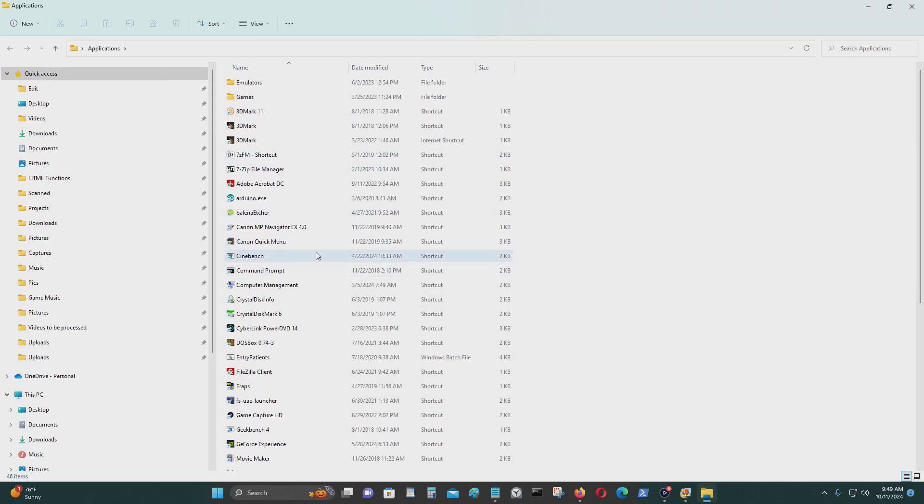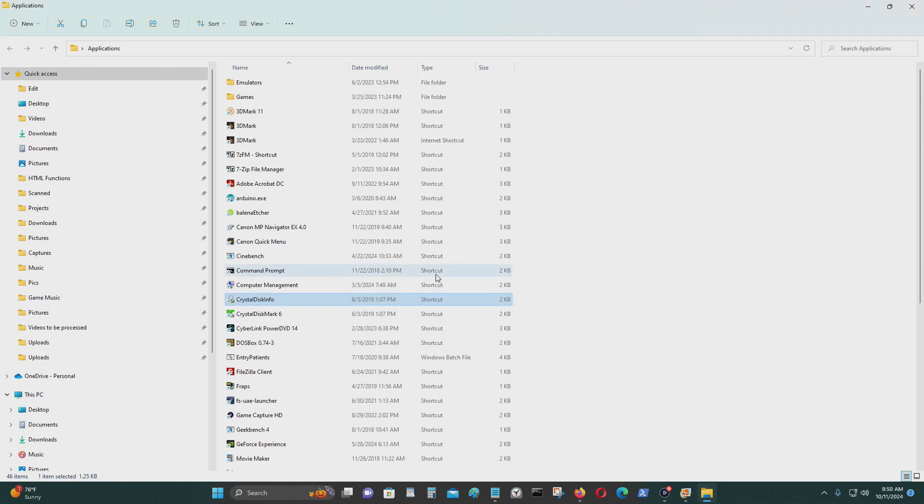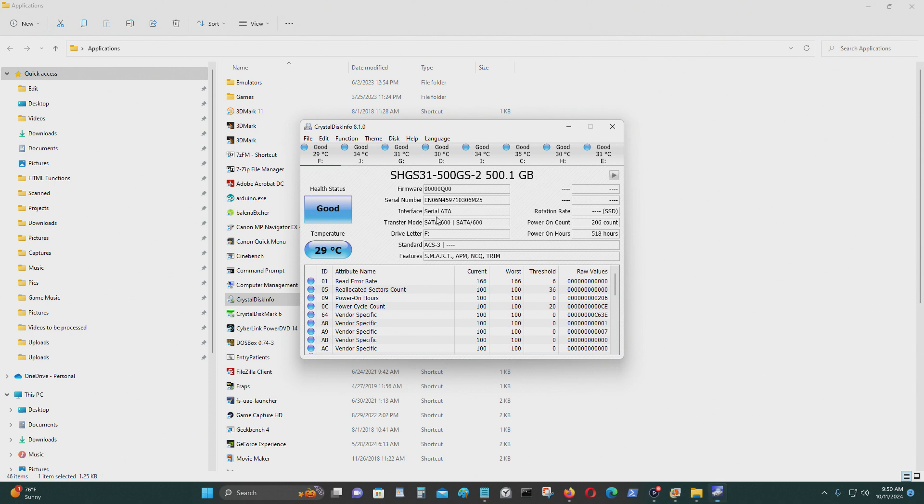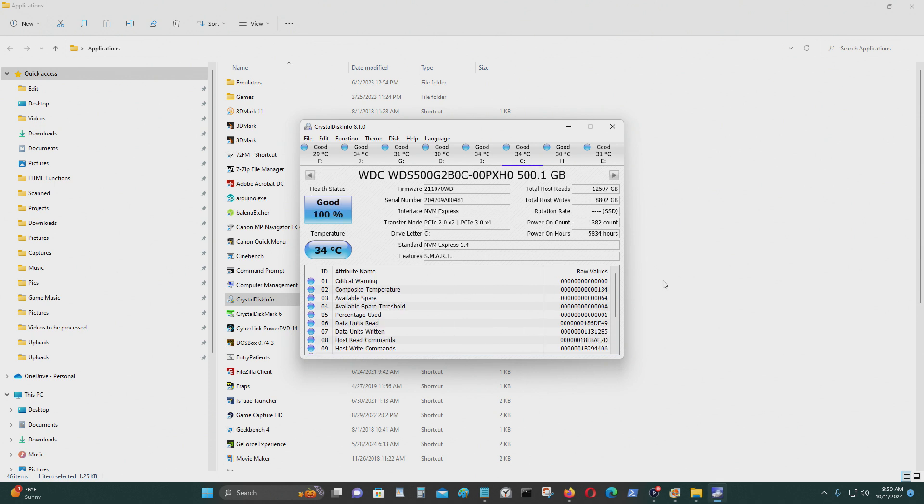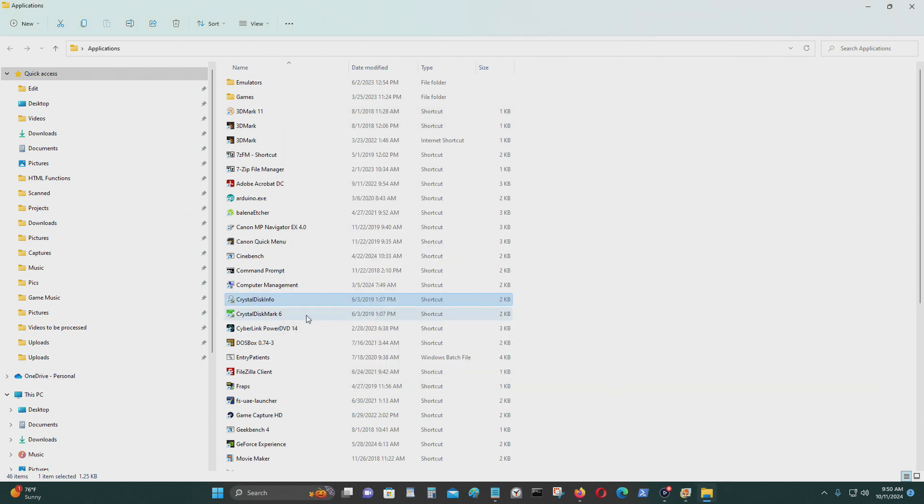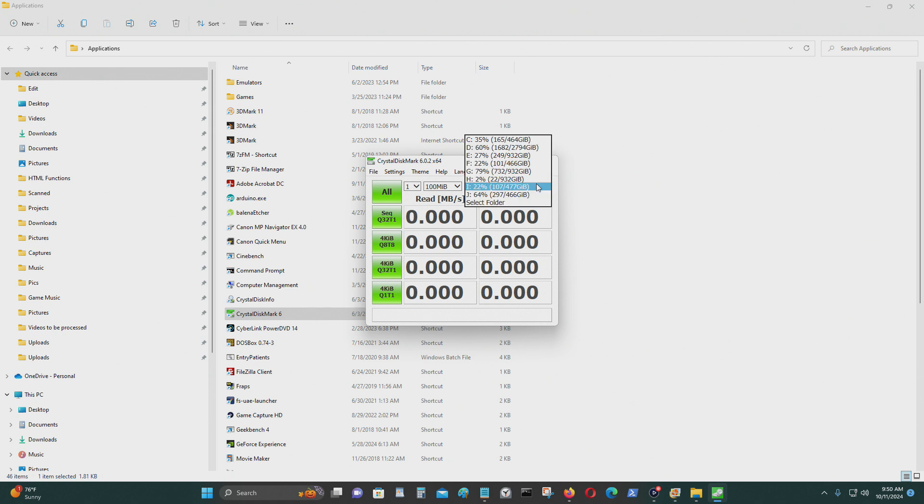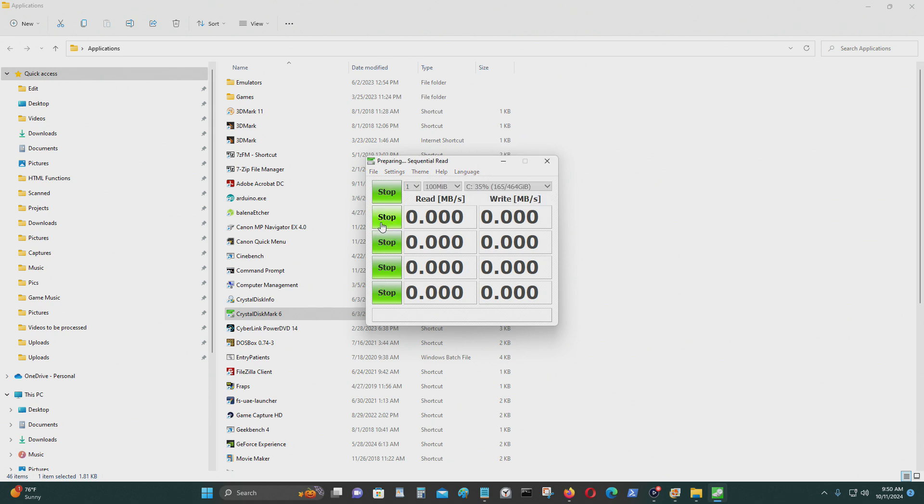I also want to show you my other M.2 NVMe drive which is on C drive. This is a Western Digital, I think it's an SN550 500 gigabyte M.2 NVMe SSD. So this is the Western Digital one and we'll be testing this out as well. We'll see what the score of this is. I'll just test it once. This is connected to the M.2 NVMe slot on my ASUS Z97 Pro motherboard.